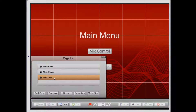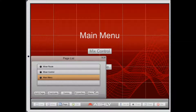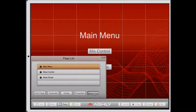So what I'm going to do is select the Main Menu page, then touch this Make First button, and now Main Menu is the first page in my design.